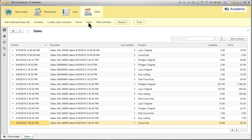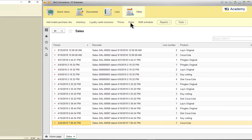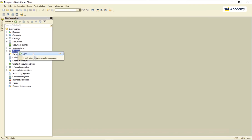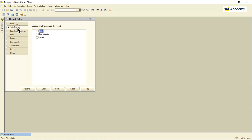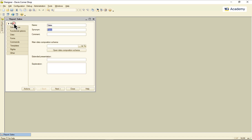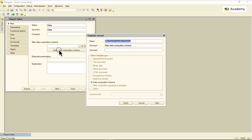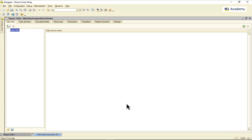Now I want us to build a real deal report out of this data, so let's get started. I'm adding a new report called Sales and including it in the other subsystem. Now I'm creating a DCS template, and these are my datasets.